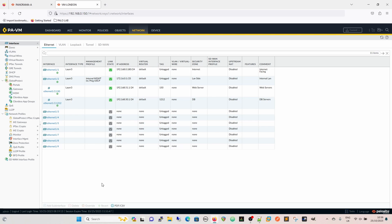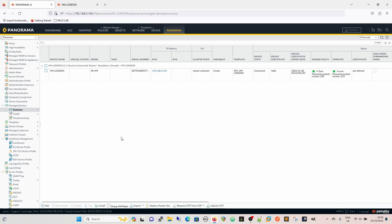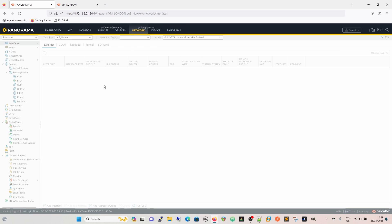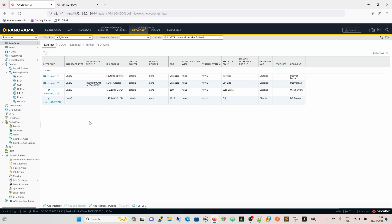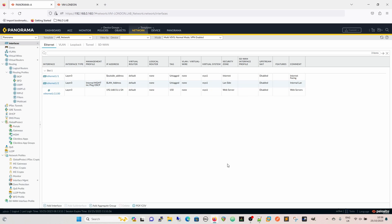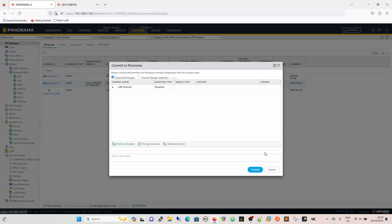Here's what we're going to do. We go to the template for our device and delete the sub-interface. Then we commit to Panorama, but we're not going to push it yet - because we know this approach will work.